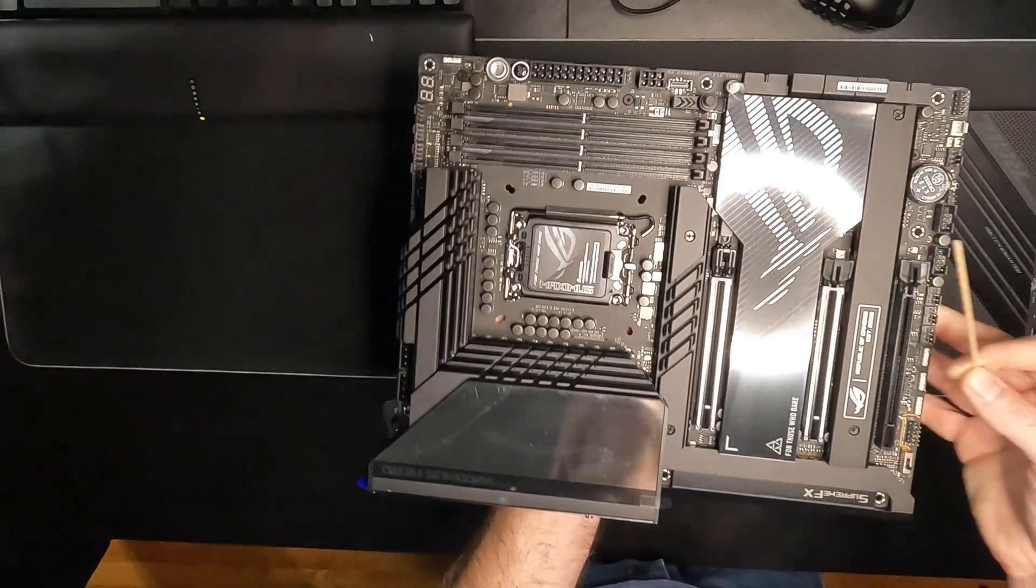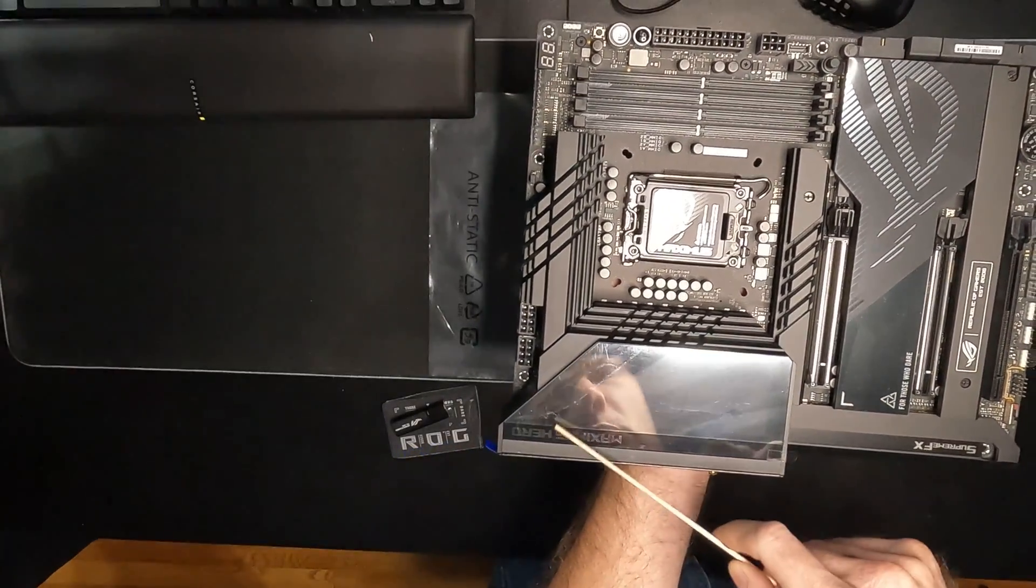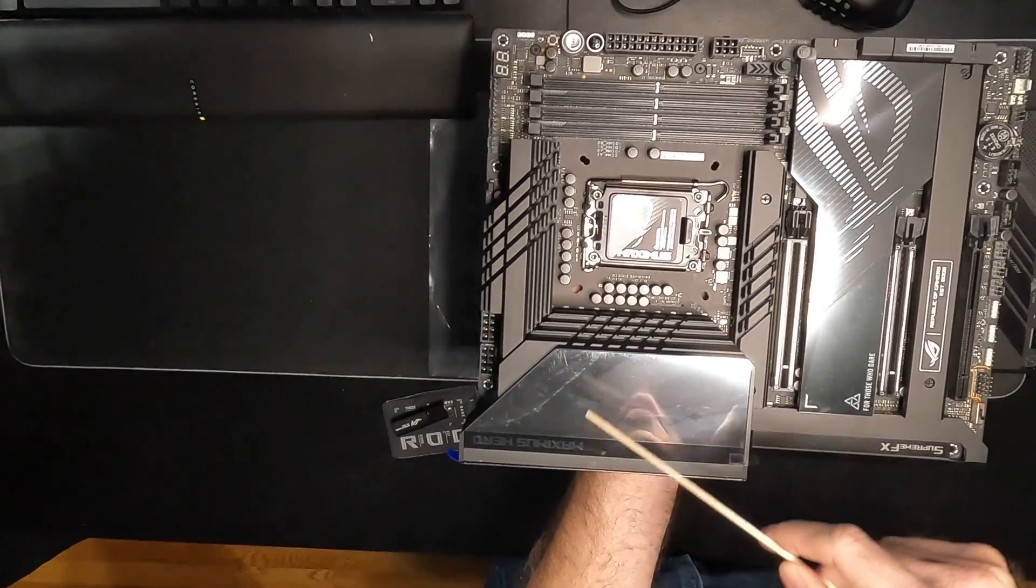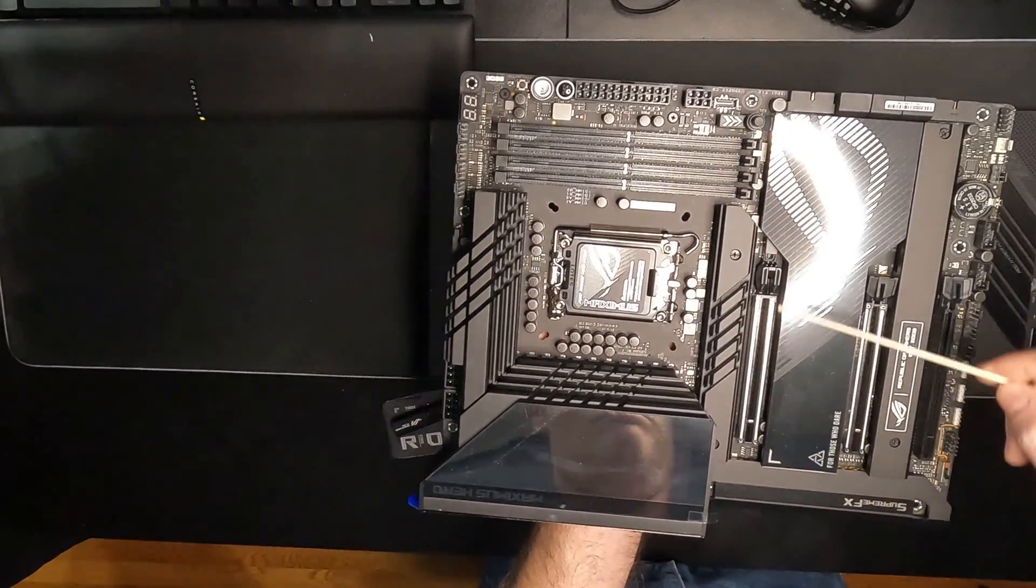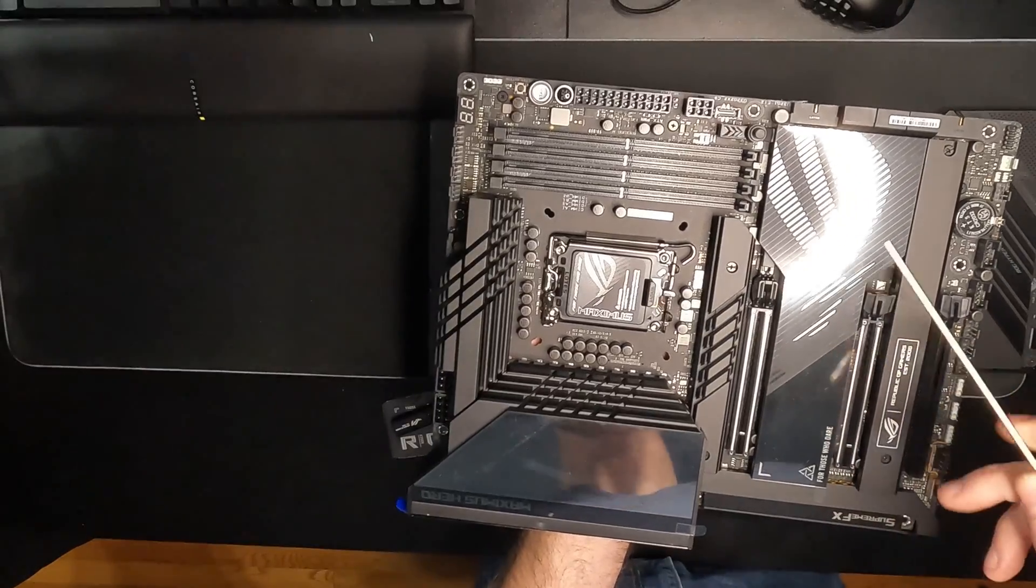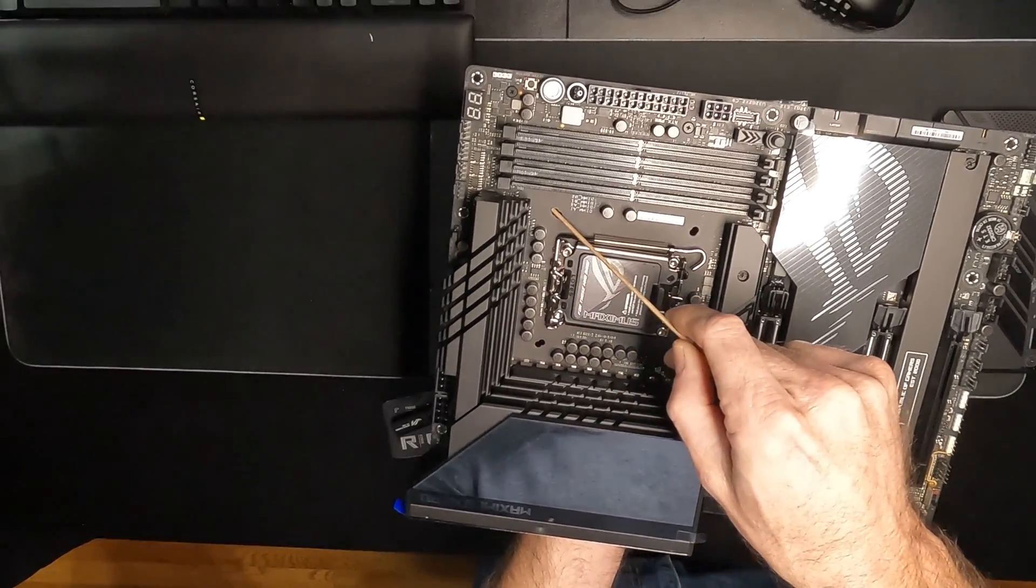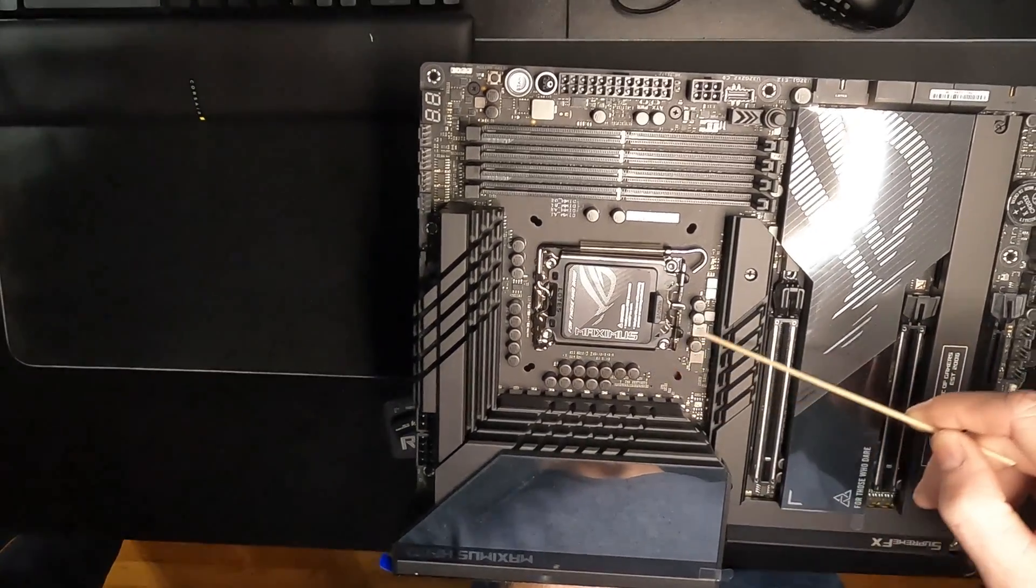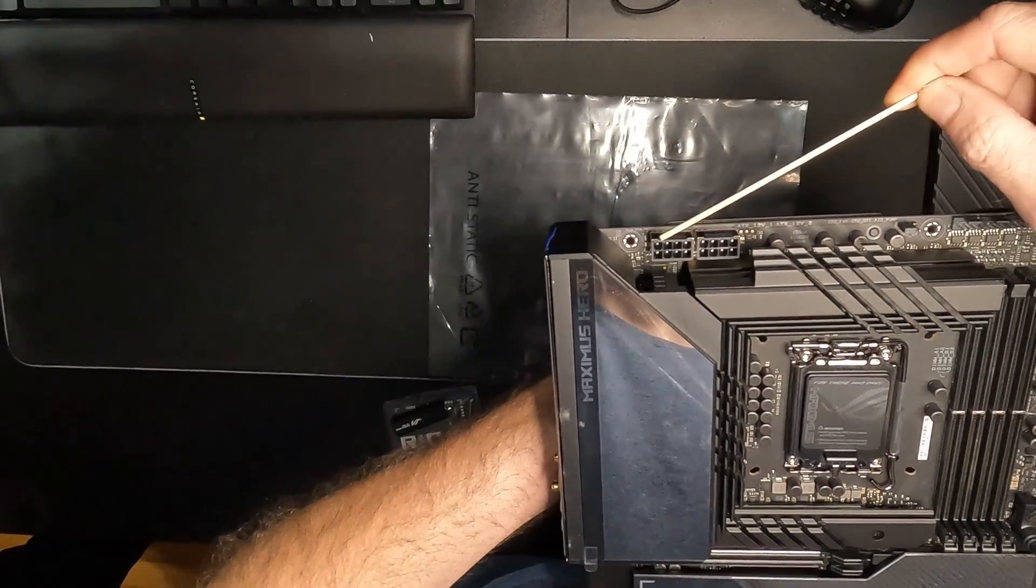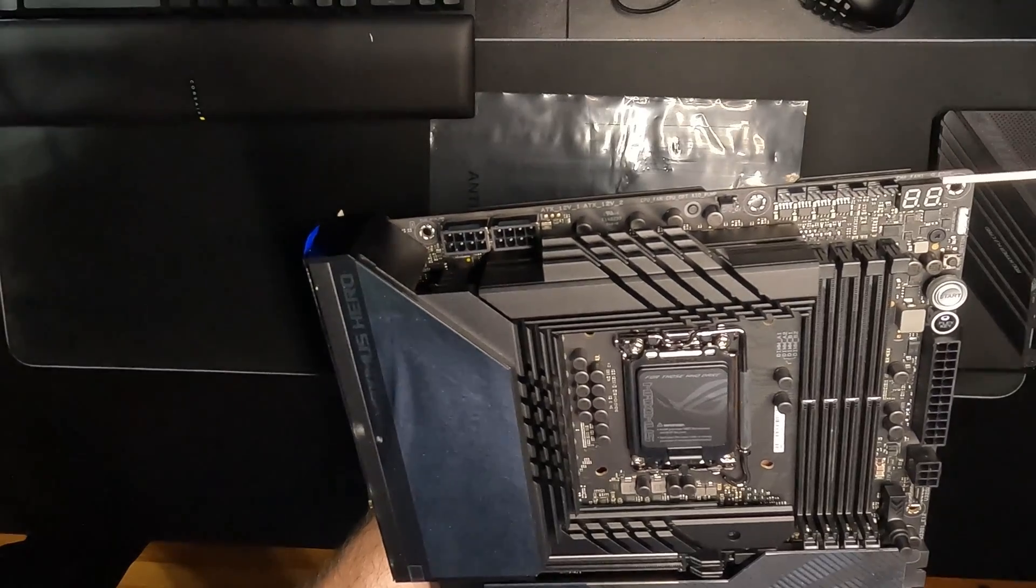This is a big LED screen that displays ROG. Hopefully we can customize it, not sure yet. Then we have two shielded PCI 5.0 slots, cutout holes for both 1200 and 1700 cooler retention plates, 20 plus 1 power stages with massive heatsinks.